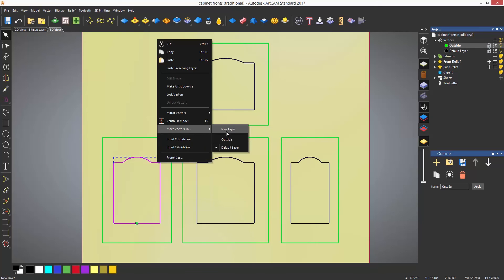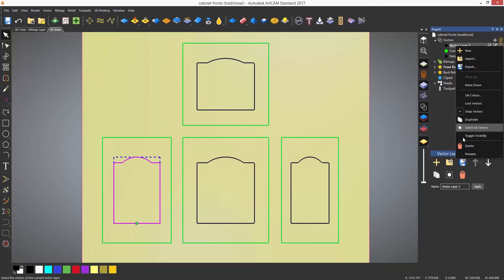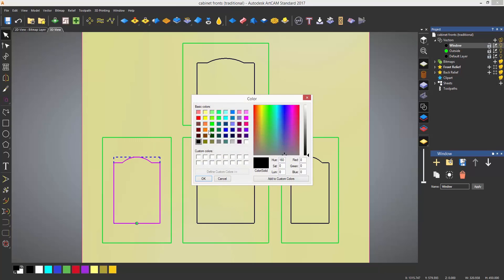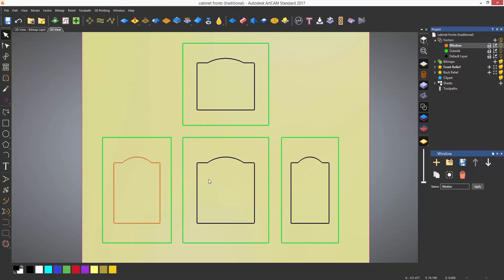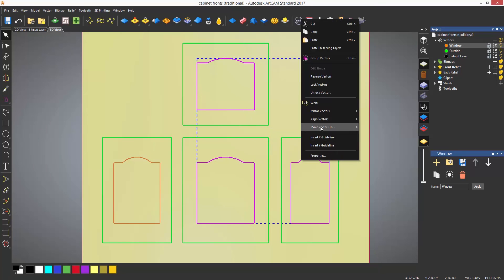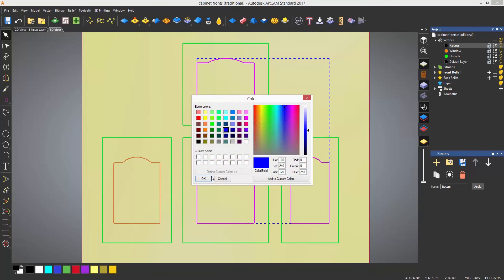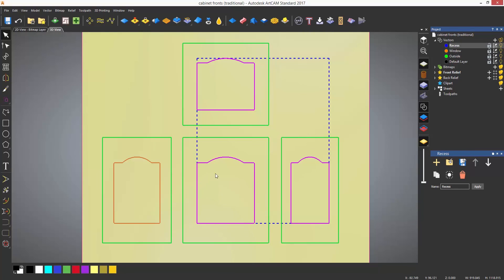The same can be done for the window layer and also for the recess layer. All of the vectors will then be associated with specific layers. This is not only useful for designing but also useful when machining, which we will discuss in a later video.